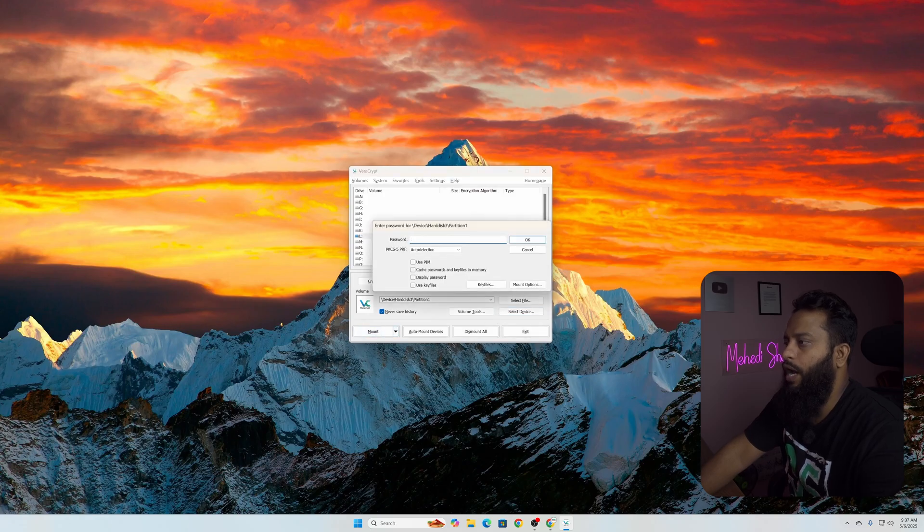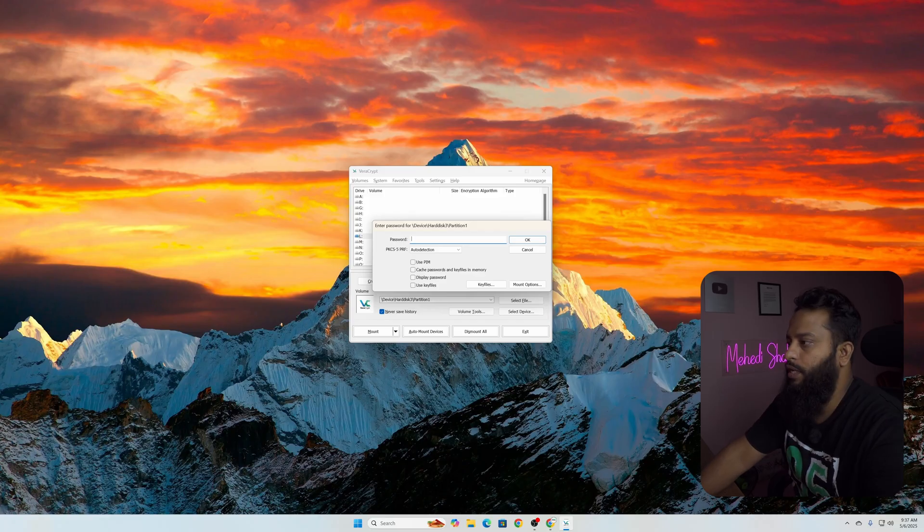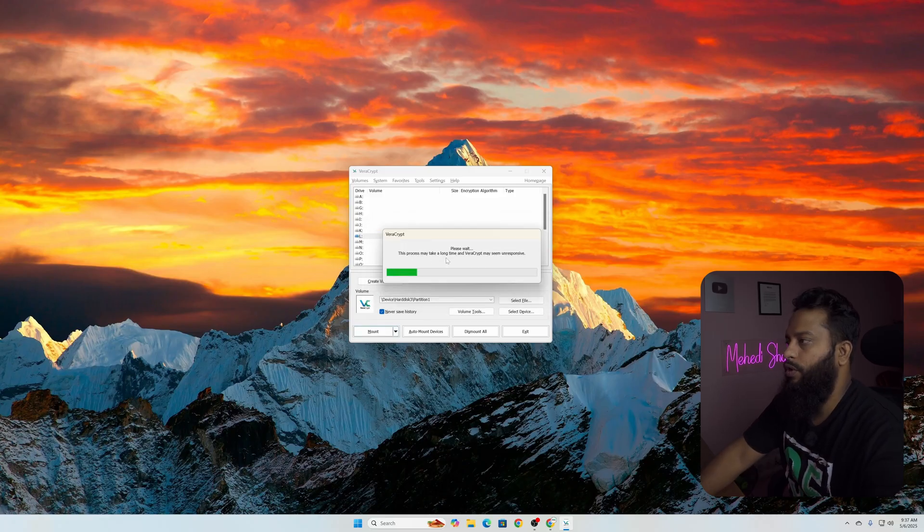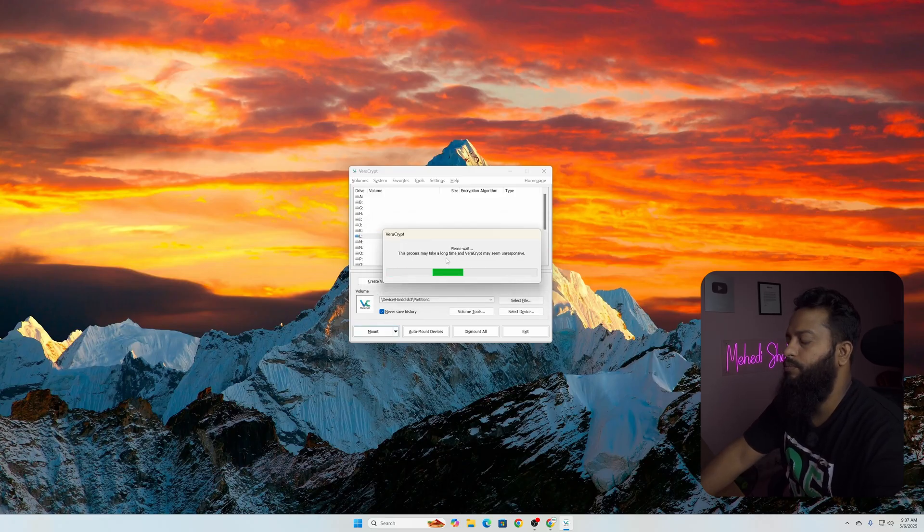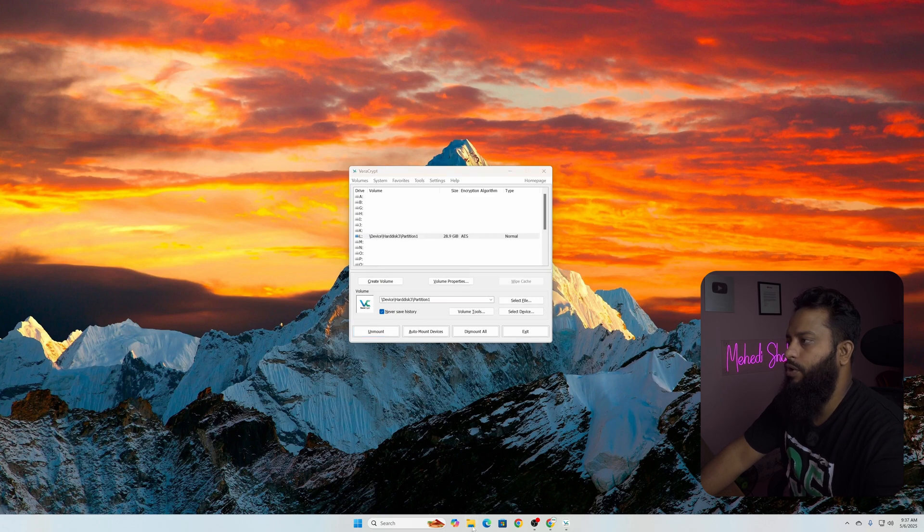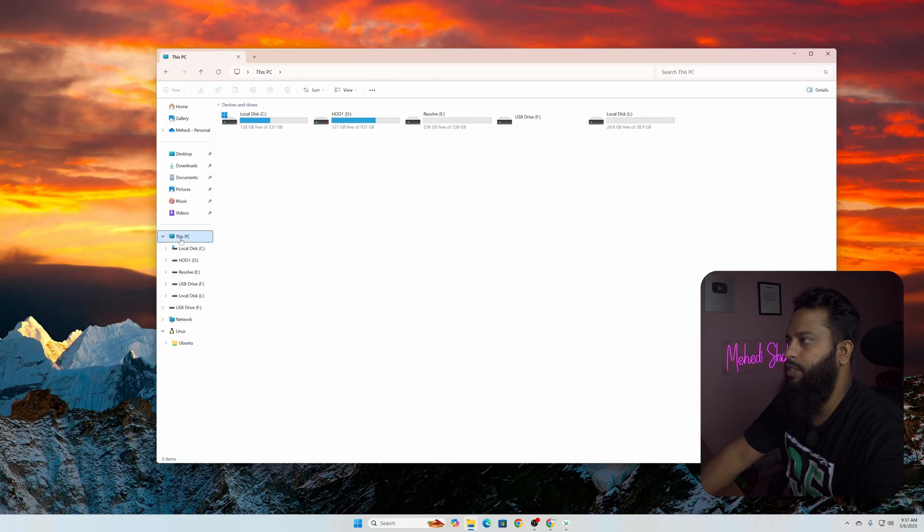Then it's going to ask you the password whatever you set during the encryption. Let's type the password, then click on OK. Now give it some time. Here you can see now this partition is mounted. Now if I open our Windows Explorer then go to This PC, here you can see we have our secret drive.